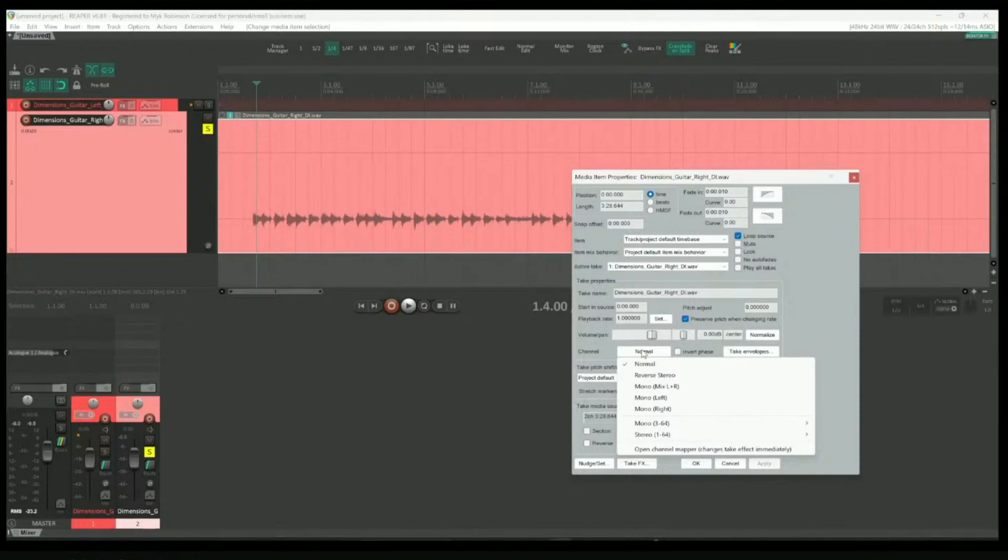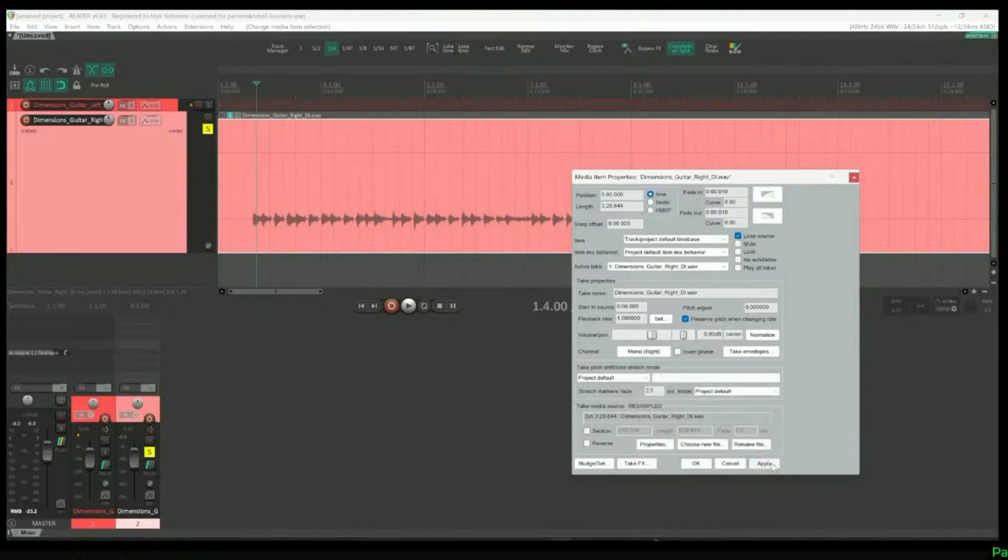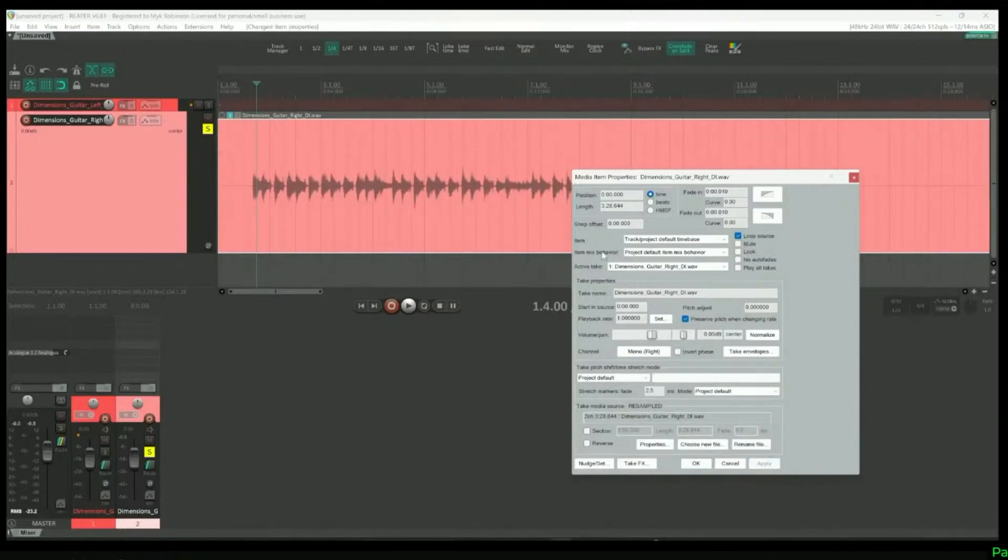This one in particular has audio on the right side but nothing on the left. So I'll change this to Mono Right and Apply. And now we've got the much more familiar audio in the center.